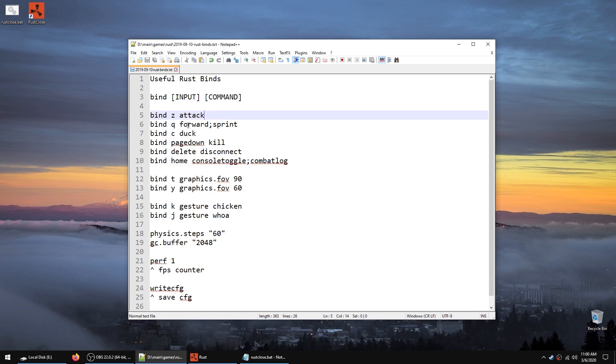Then we have forward semicolon sprint. This will allow you to auto run until you cancel the auto run by pressing usually W which is your forward key.